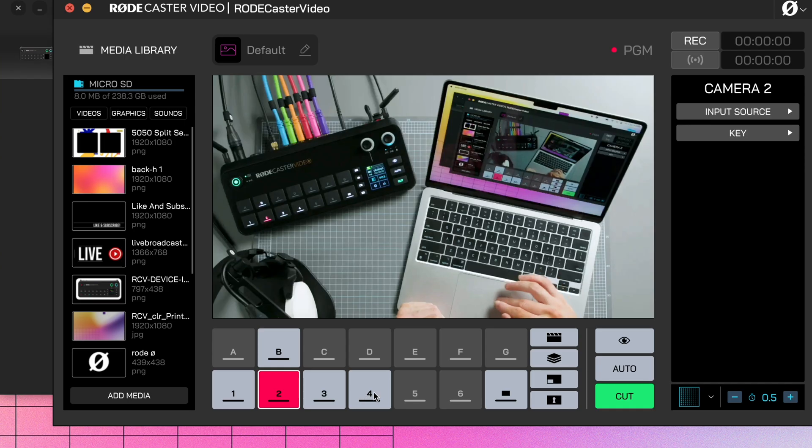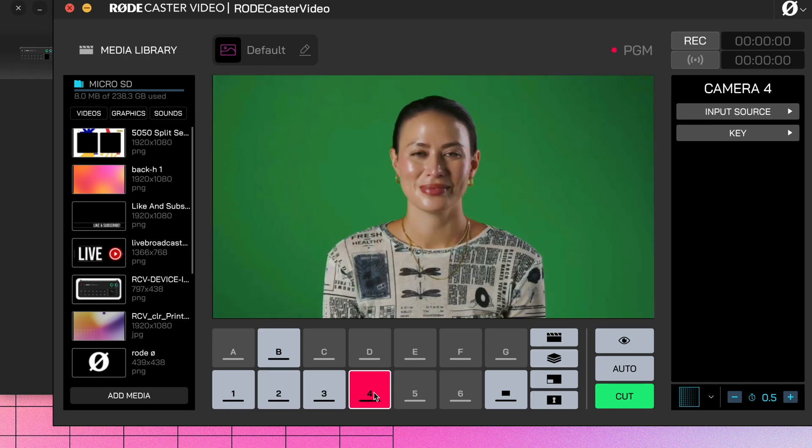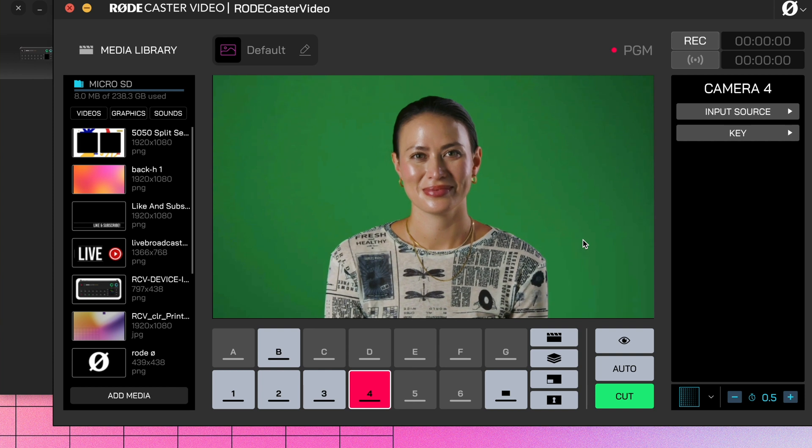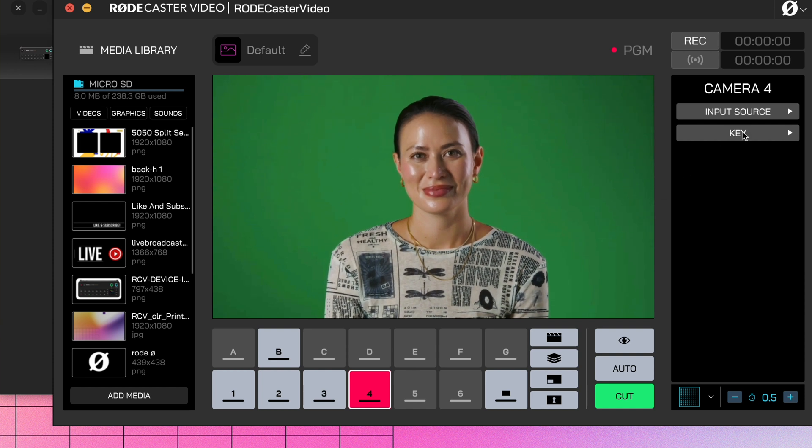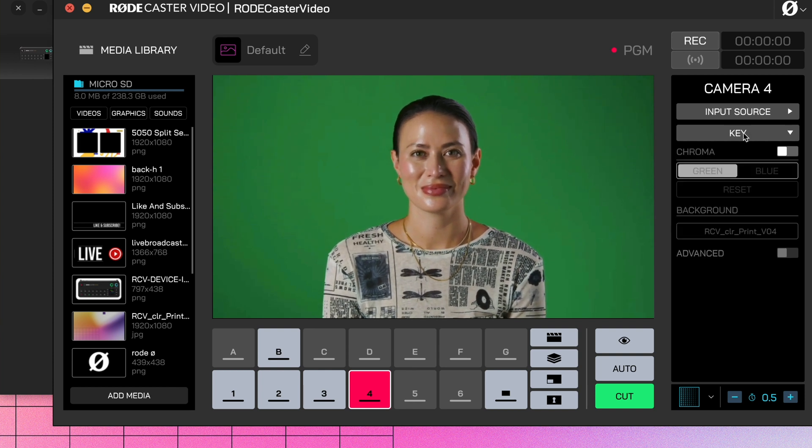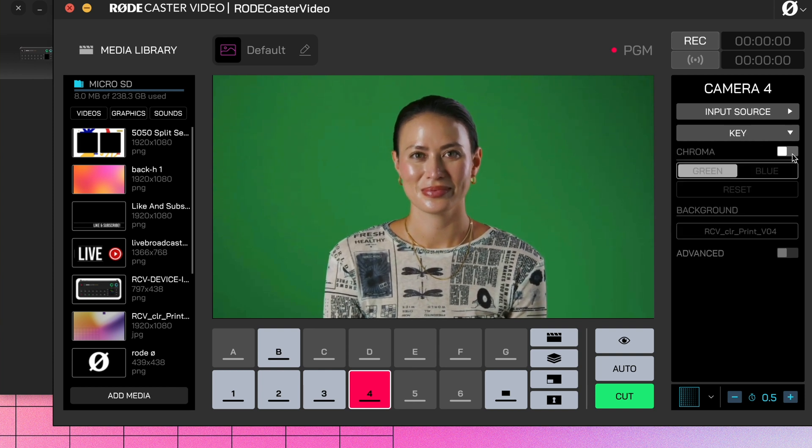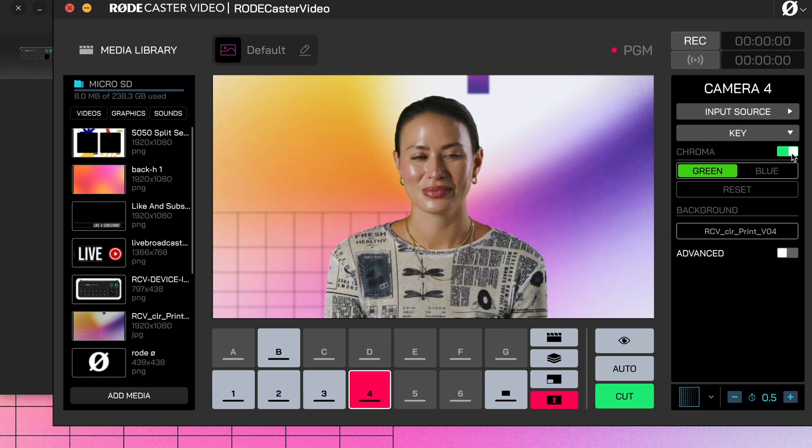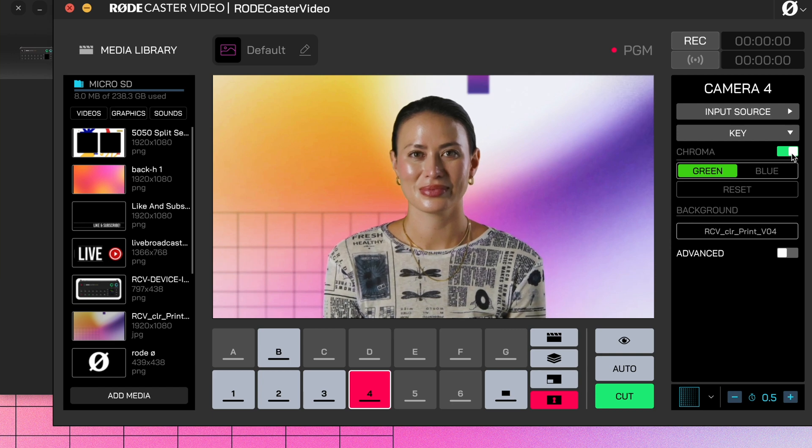As for Chroma Keying, it's a similar story. Click on the Input button you want to apply a key to. Let's go for number 4. Now click the Key drop-down on the right over here and enable it with this toggle. It's as simple as that. For more detail on Chroma Keying, check out the video linked below.